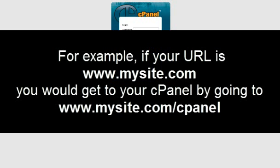For example, if your URL is www.mysite.com, you would get to your cPanel by going to www.mysite.com/cpanel.